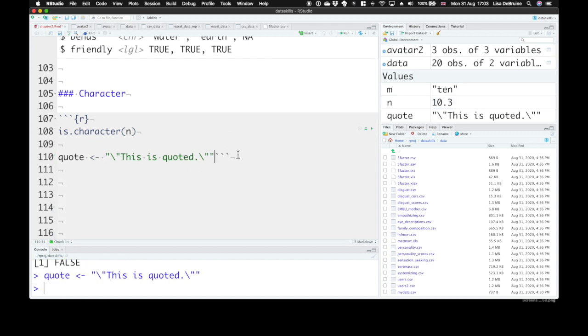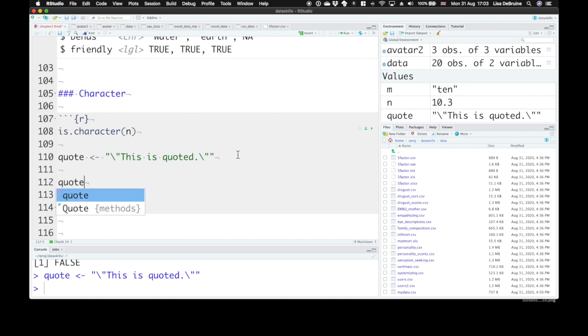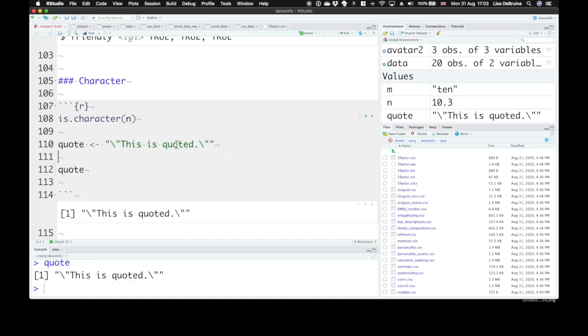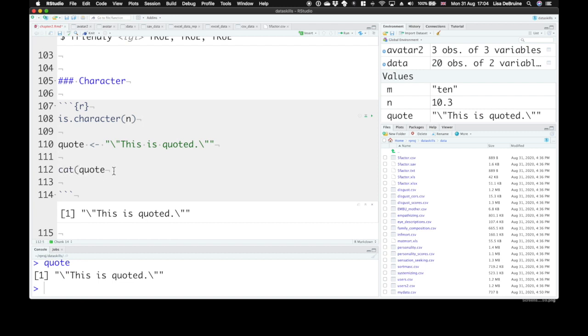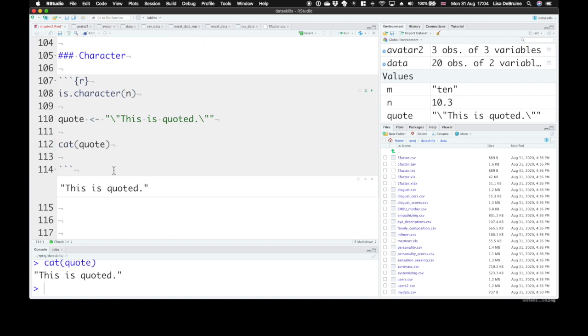When we type that here, we can see this is quoted. And this will show you the outside quotation marks and the slashes. But if we use the cat function, that prints out your string directly to the console. And you can see this is quoted with the quotation marks.